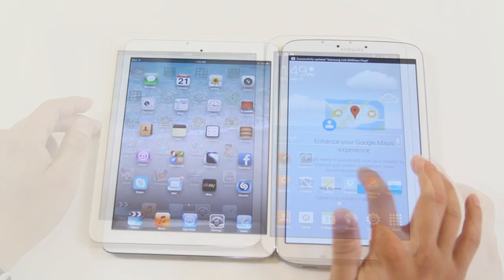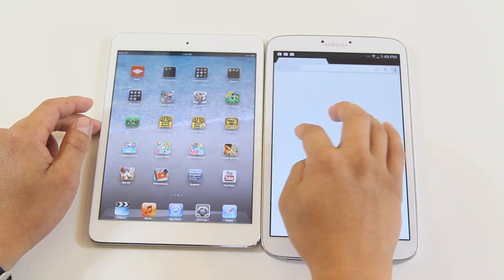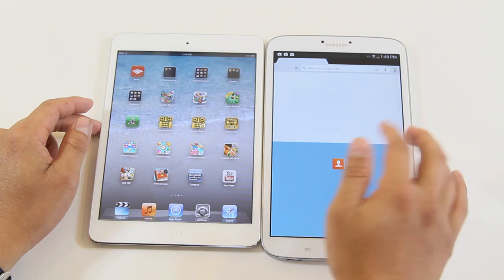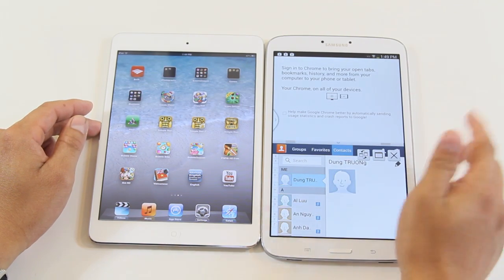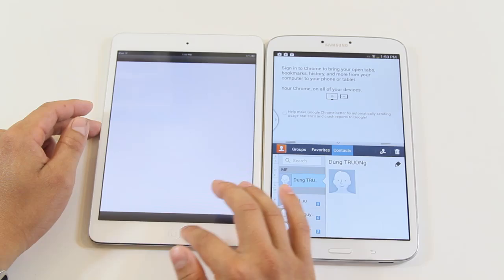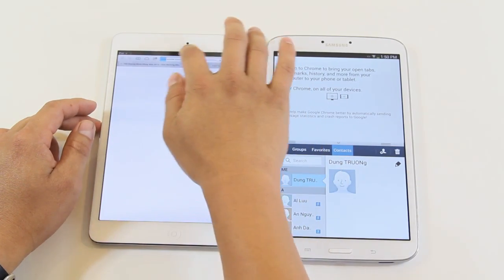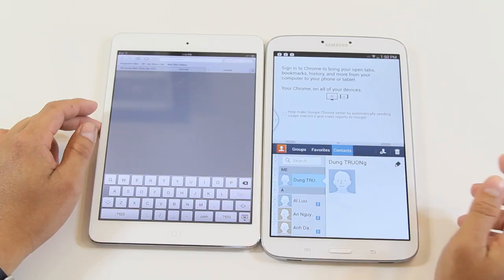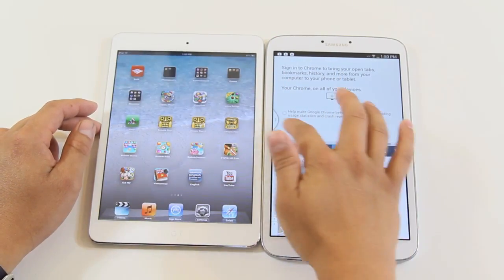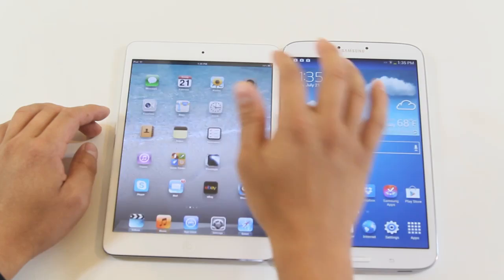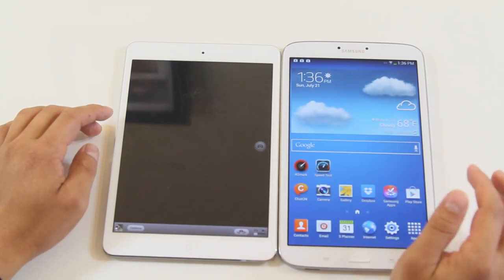One key feature of the Tab 3 is multi-window, which allows you to pull up different apps at the same time — maximum two windows — and you can adjust the location and size of each window. The iPad mini doesn't allow you to do that. About the camera, they both have a 5 megapixel rear camera.